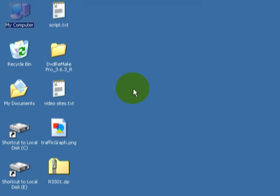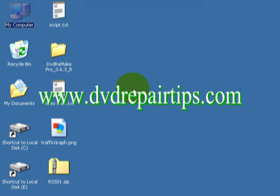So if at any point you lose track of what we're doing, you can go to DVDRepairTips.com and there's a full tutorial there on the web page. It's under the button Merge Combine DVDs, and that's also the same place where you can download a copy of DVD Remake Pro.